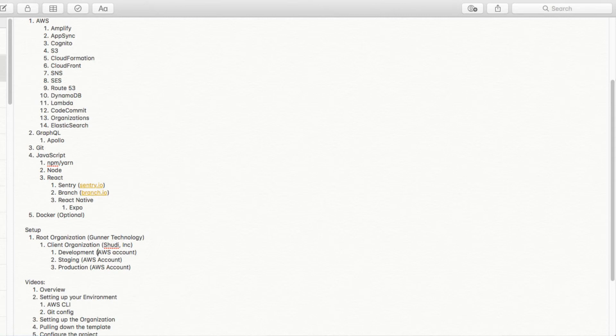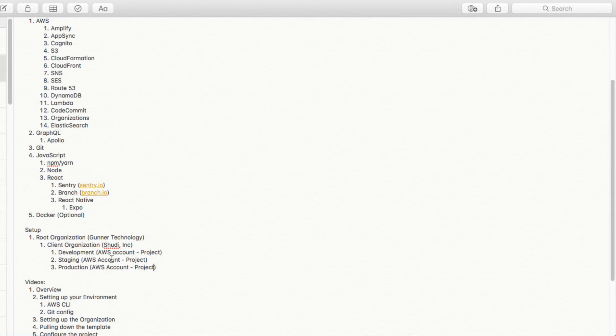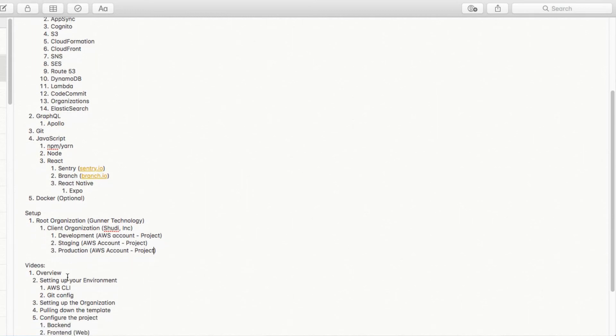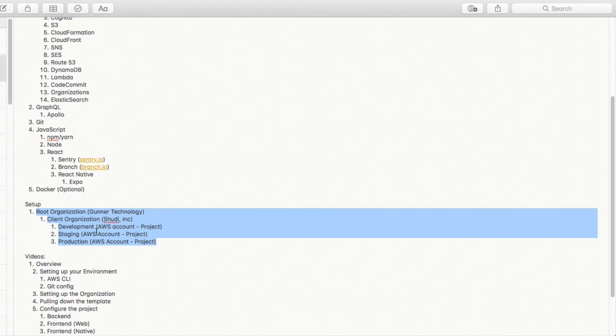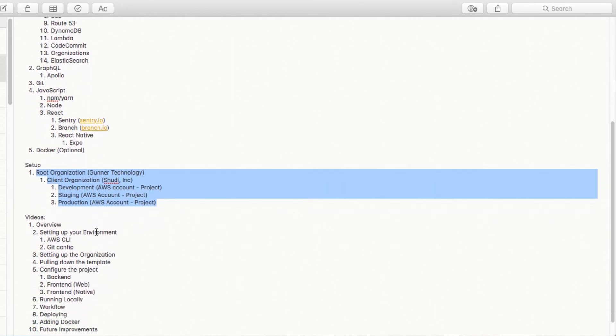And so then for each project, you get a separate AWS account. So this would be like the project level. Let's say for Should I, we only have one project. So you'd have three AWS accounts under the client organization. But let's say Should I created a whole new app and it was totally separate from the other project. We'd create three more development staging and production environments. Now we have a script that automates this part of it. And we'll walk through that in one of the later videos.